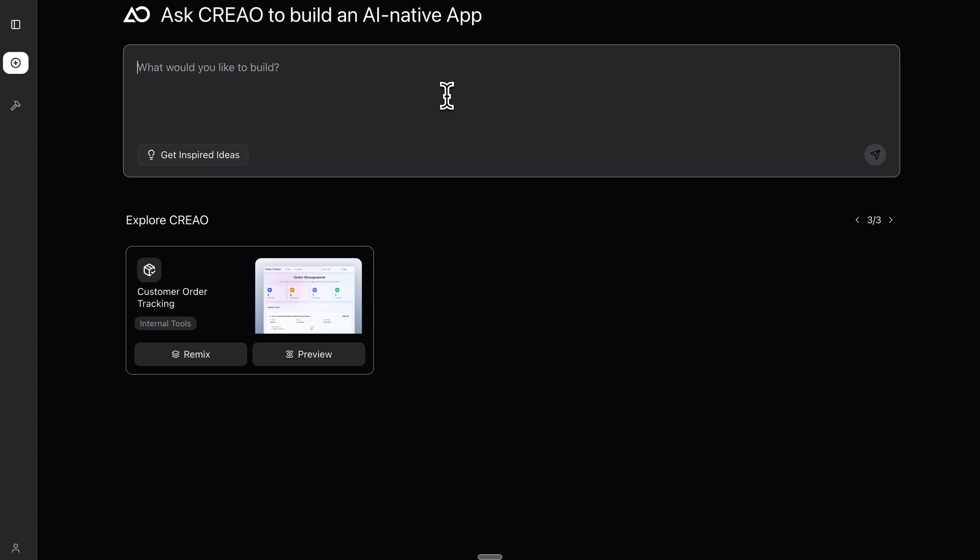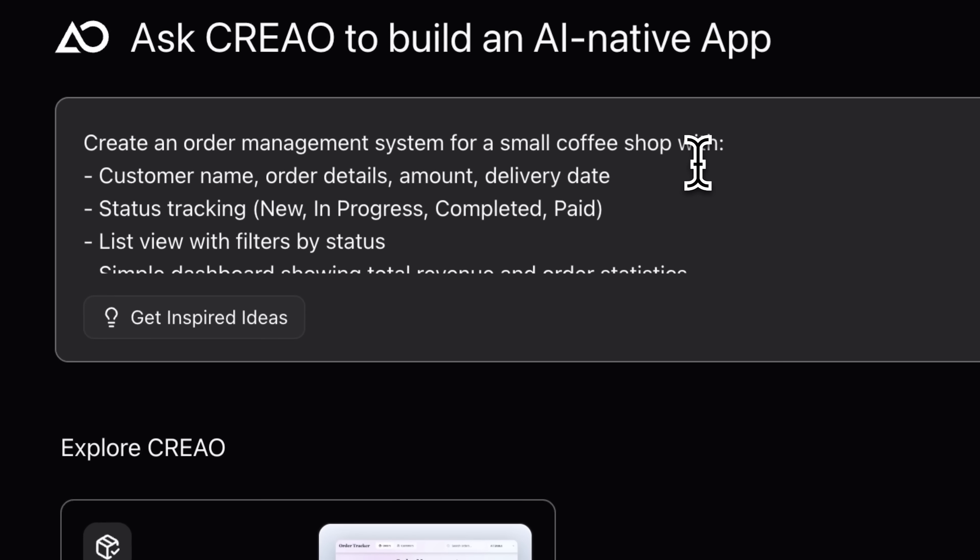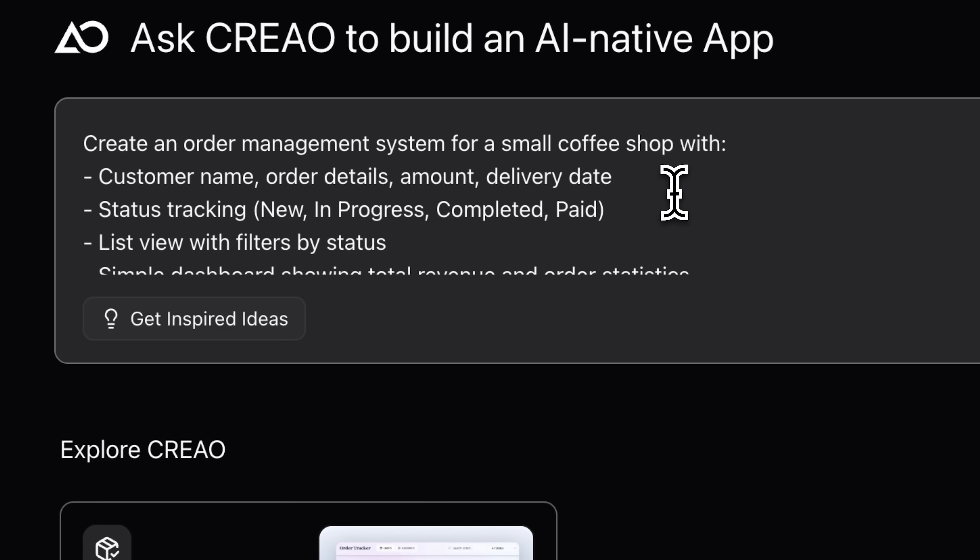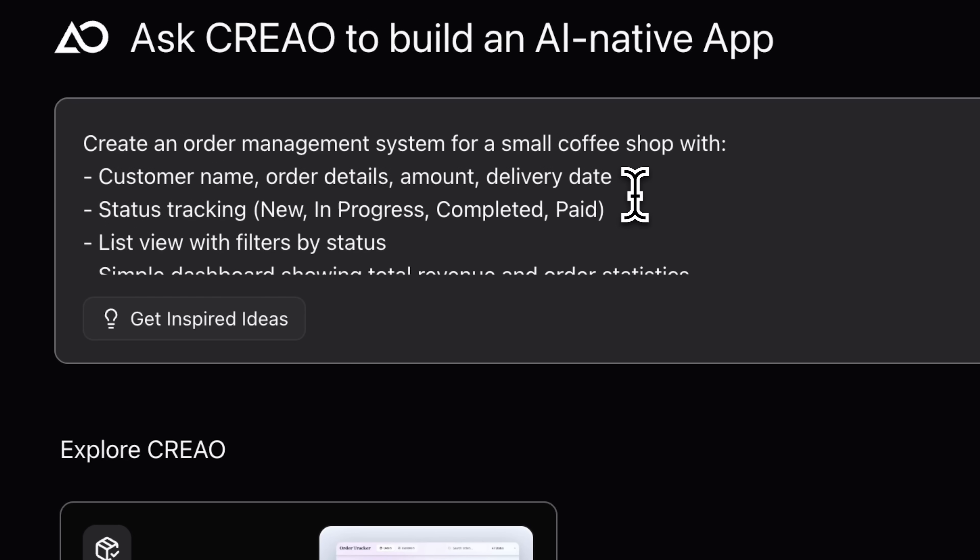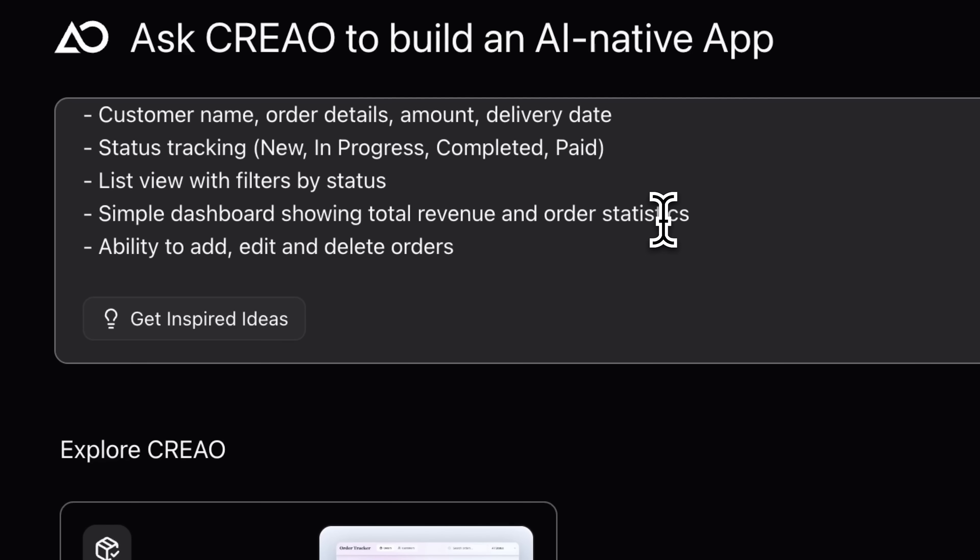Okay, let's build the app guys. I'll pretend I run a small coffee shop and need an order management system. I've prepared a prompt in natural language describing what I want: customer name, order details and total amount, as well as delivery date and status tracking from new to paid. I also want stats showing earnings and active orders.